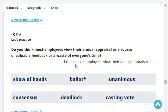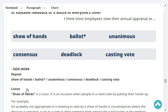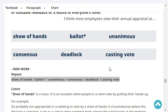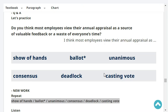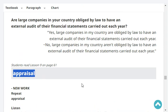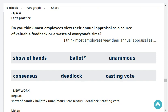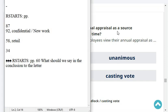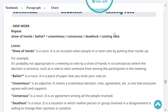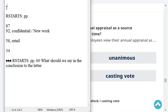Next: show of hands, ballot, unanimous, consensus, deadlock, casting vote. 'Show of hands' is a noun — it is an occasion when people in a room vote by putting their hands up. For example, it's probably not appropriate in a meeting to vote by show of hands in circumstances where the decision is sensitive, such as a vote to elect someone from among the participants. Okay, but we'll stop there for today and move on to reading.